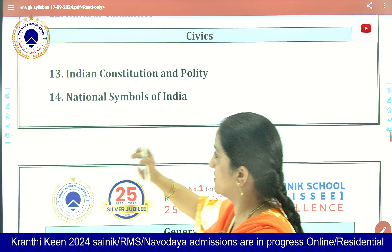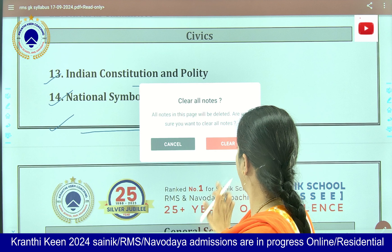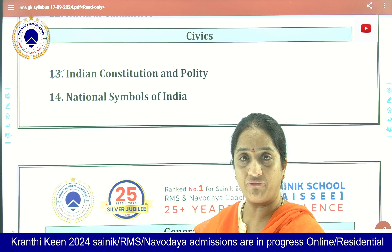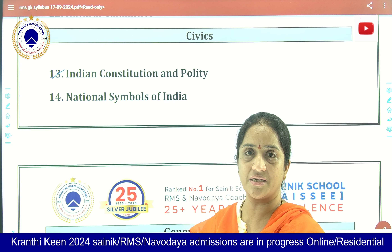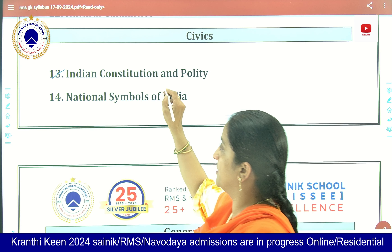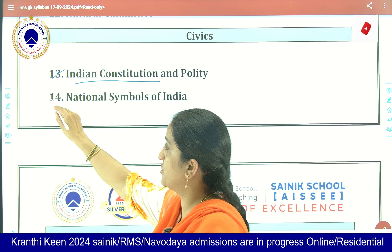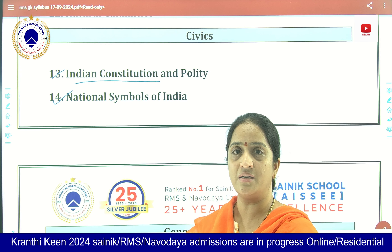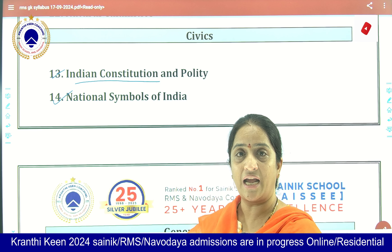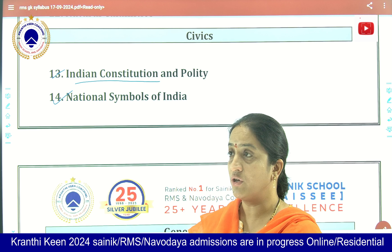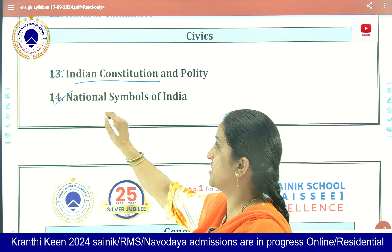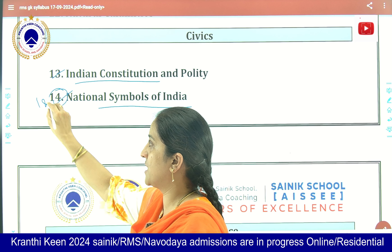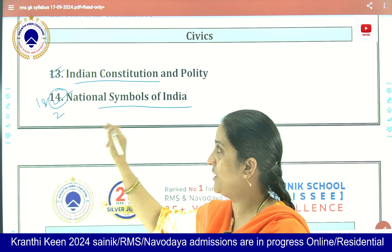Moving on to the next section: Civics. We have the Indian Constitution — when it was formed, about the drafting committee, and who the important members of the drafting committee were. About the national symbols: the national flag and the different colors and what each color signifies, the national bird, national animal, national tree, and national rivers. From this topic, one or two questions are asked every year.